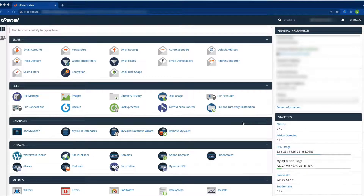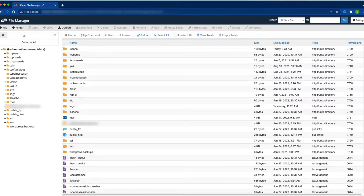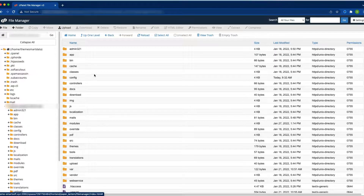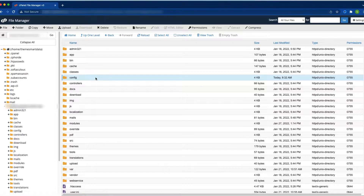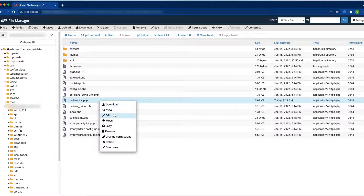If you are not able to access the PrestaShop back office, how can we enable debug mode? In that case, log in to your hosting server and find the File Manager. Navigate to the root folder where PrestaShop is installed, then open the config folder and find the file defines.inc.php. Click on it and select Edit.